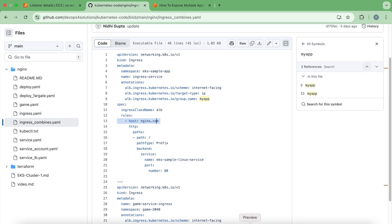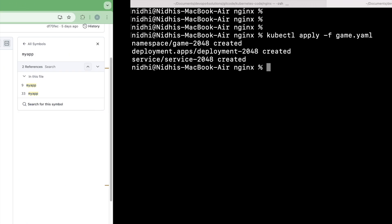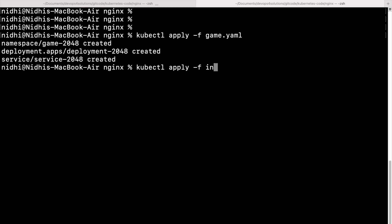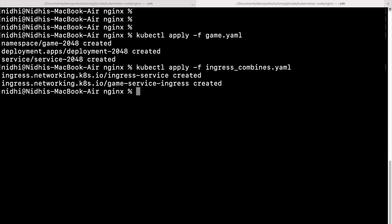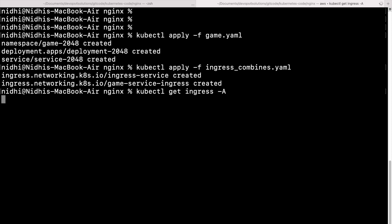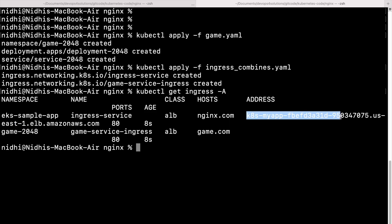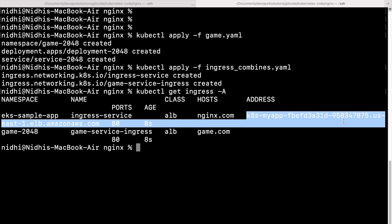So now let me just run this command kubectl apply -f ingress combines. So now you can see that it has created the ingress. And if I do kubectl get ingress -A, you can see for the nginx, it has created this load balancer, but not for the game. Because we are using the group name, so it should not create another load balancer.